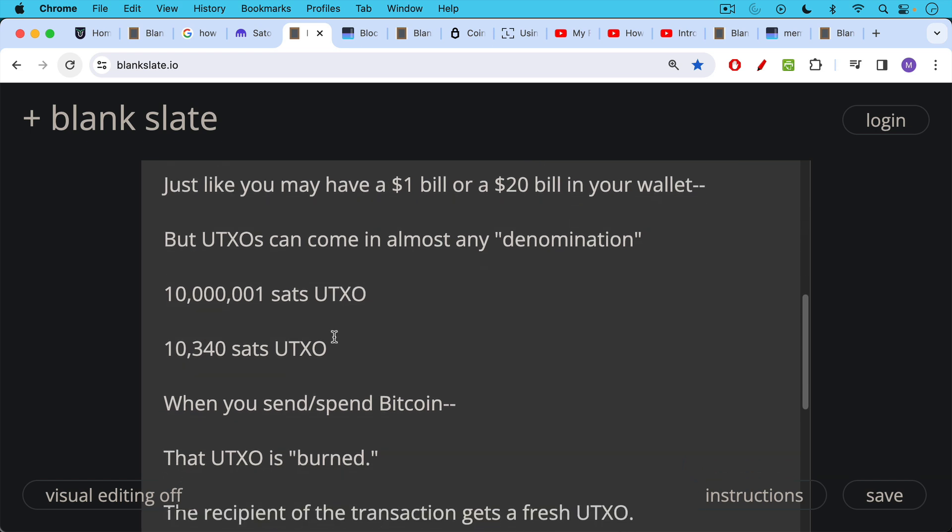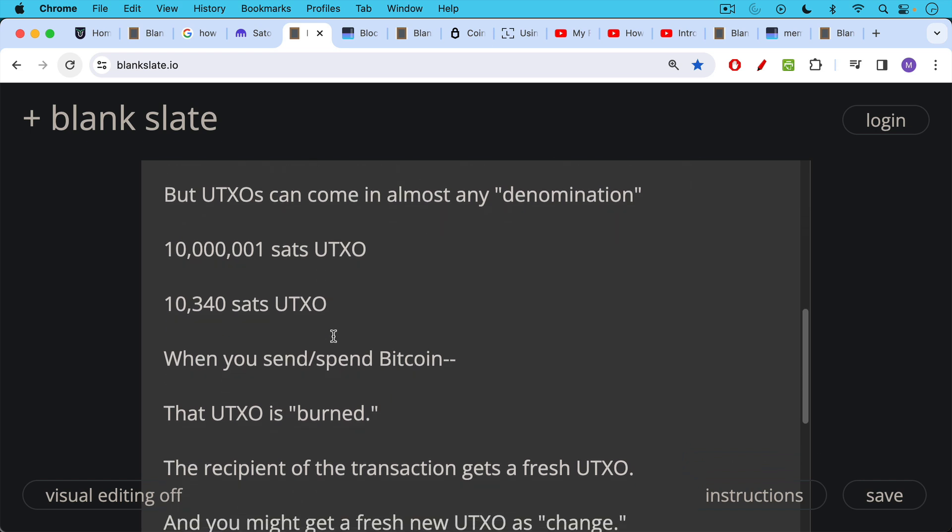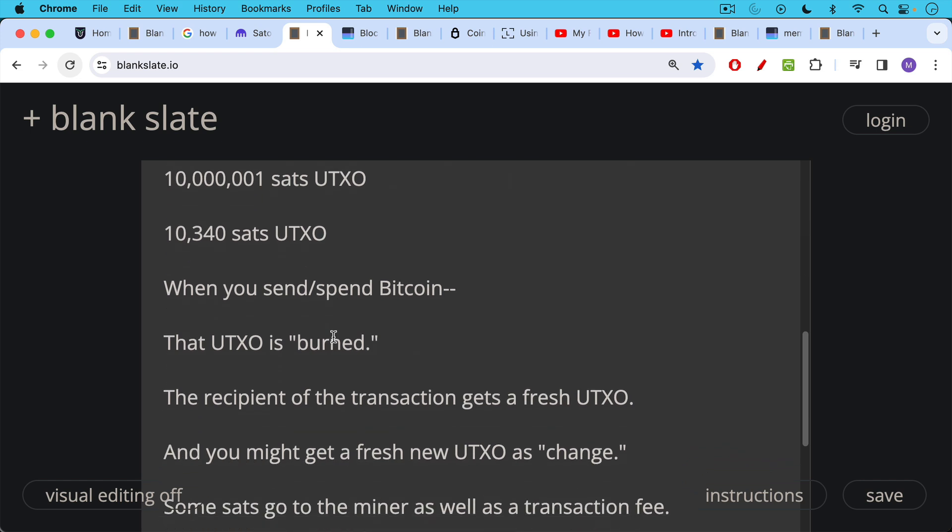Now, when you send or spend Bitcoin, which is really the same thing, when you spend Bitcoin, you send it to a merchant, for example, and they give you goods or services in exchange. Sending and spending is essentially the same. Unless of course you send Bitcoin to yourself at an address you control. But anytime Bitcoin is sent, that UTXO that you are sending is burned and destroyed essentially.